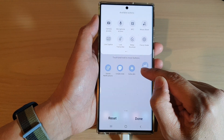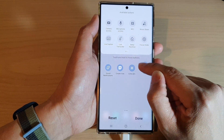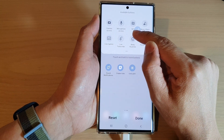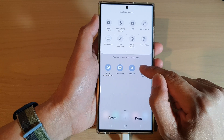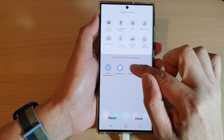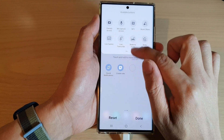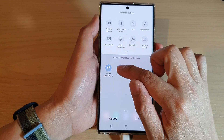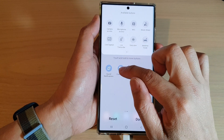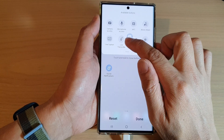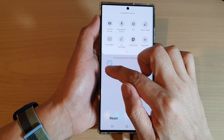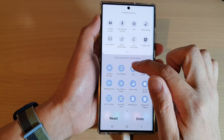Then simply touch and hold and drag the item back into the available buttons panel at the top. That will remove those additional items — that is how you delete items from the quick settings panel.